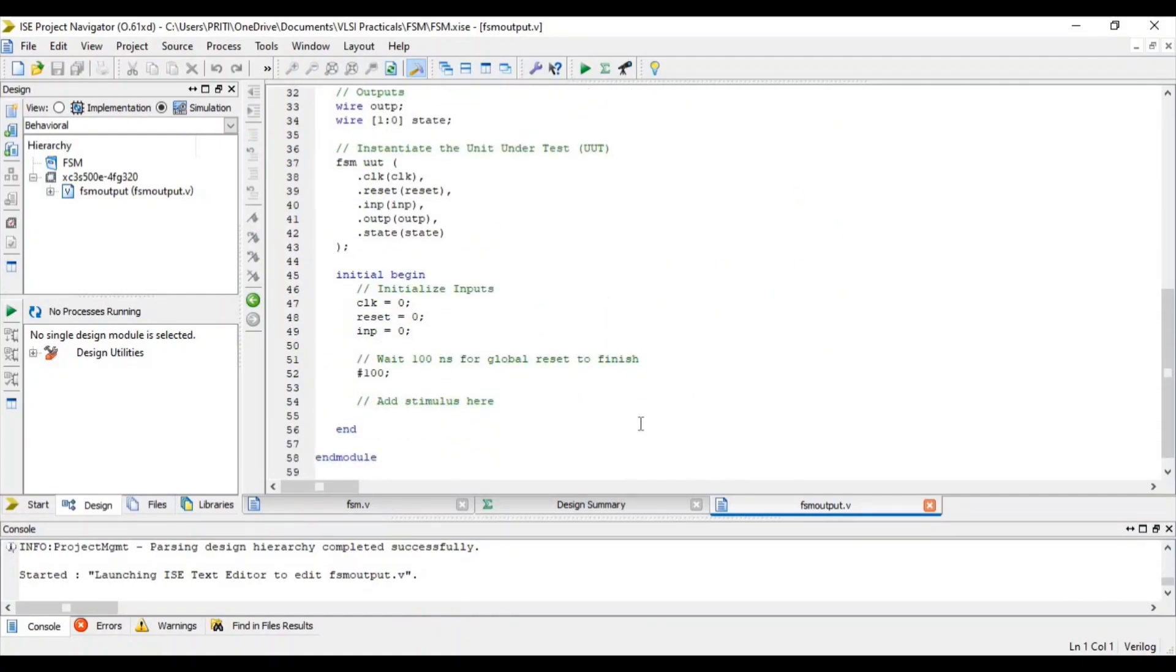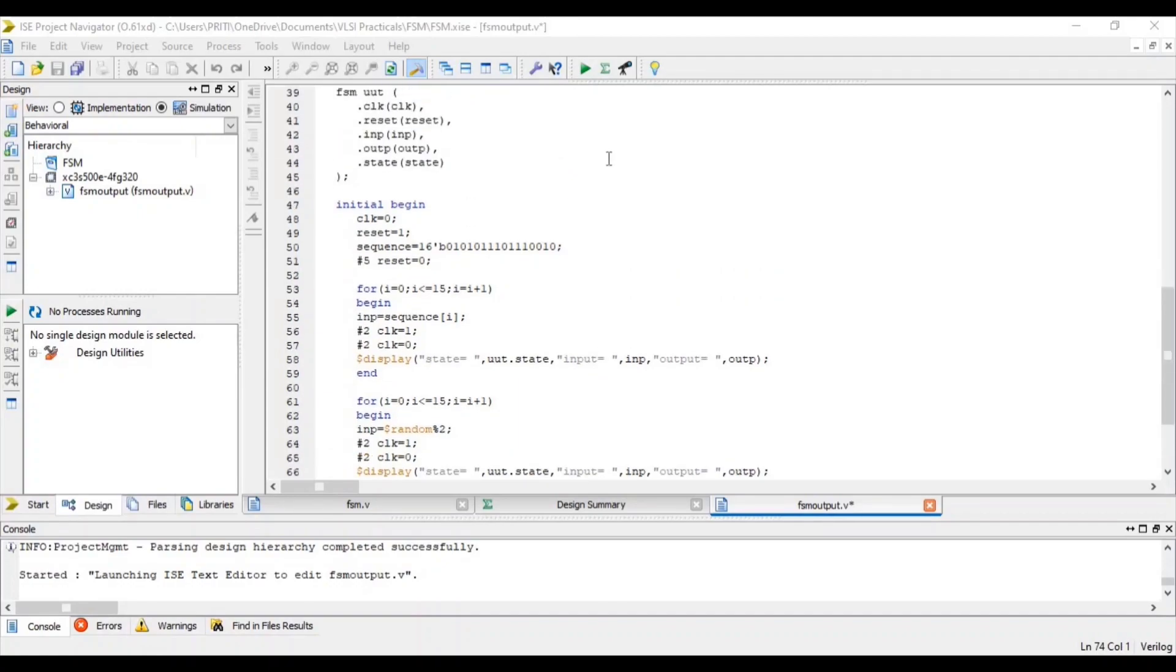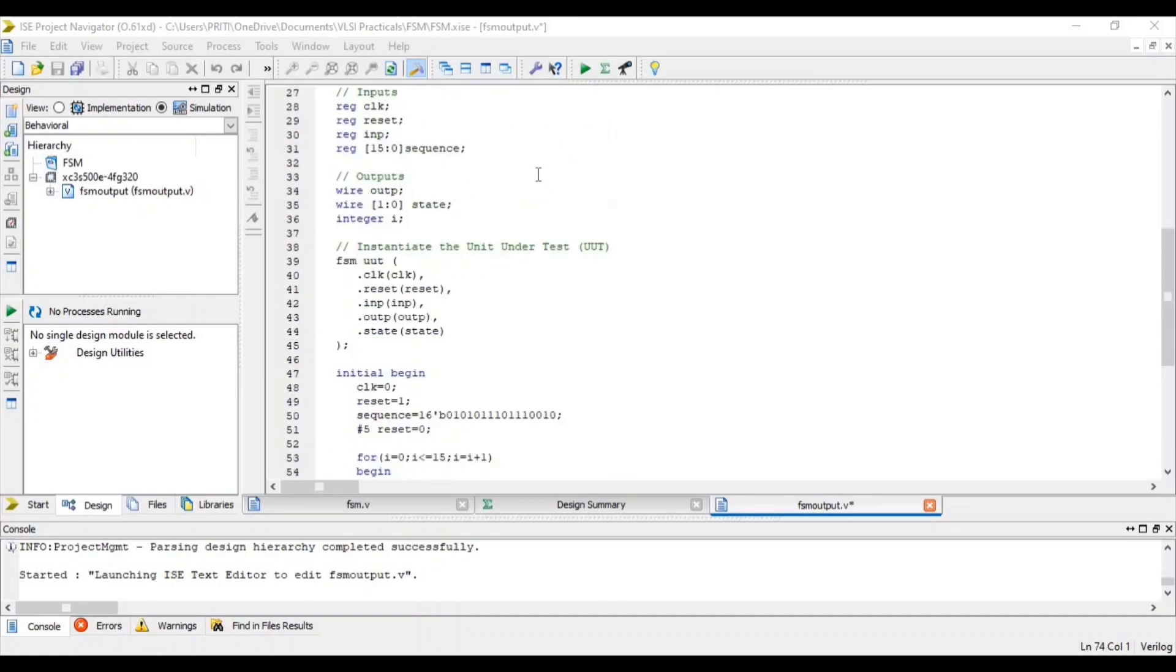Here you can see that one condition is already given for initialization. I change it as per my requirement. In this initialization, clock equal to 0, reset equal to 1. Then after I am defining 16-bit input as a sequence. So I am writing here, sequence is input register.